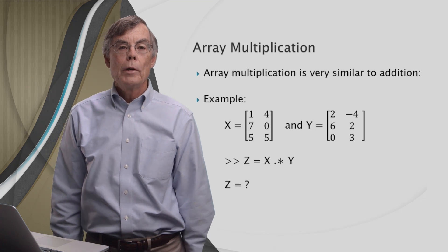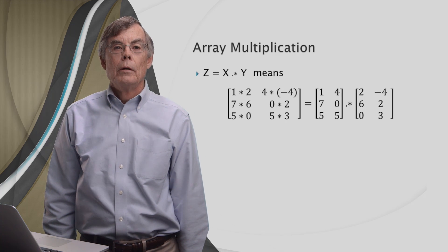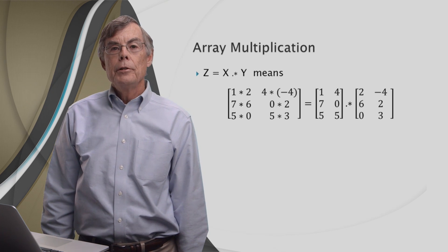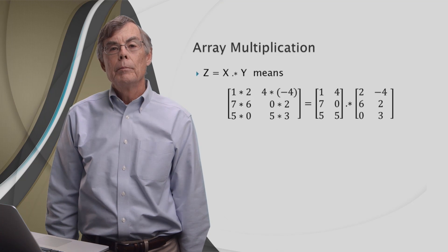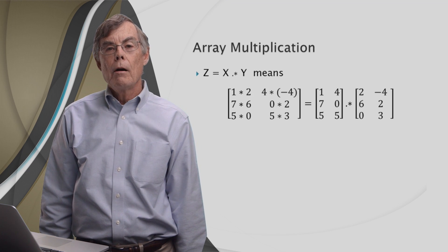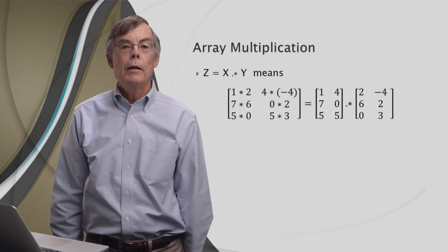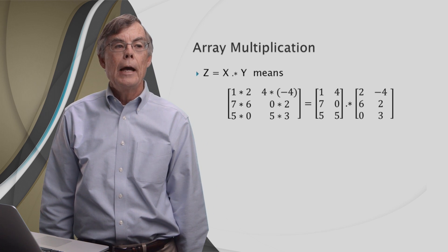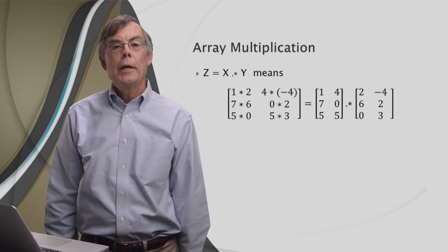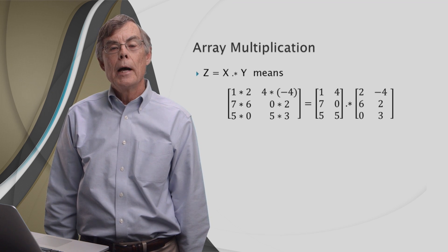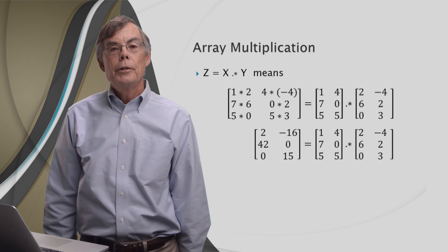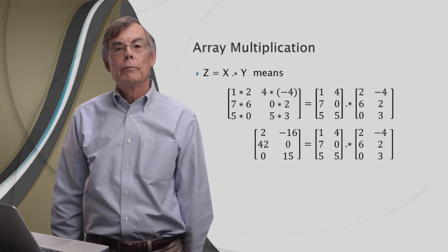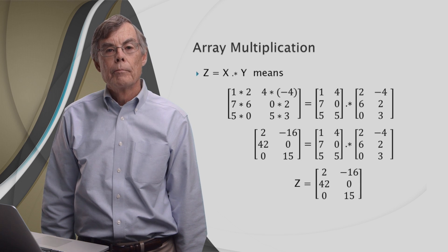So what does z look like? Well, on the right side, you see the same numbers you saw for array addition. But this time, the operator is the dot star operator. And on the left, the only difference is, instead of plus everywhere, you see the asterisk, the times symbol. So we have 1 times 2, 4 times minus 4, and so on. So you carry out all these multiplications, and you can see the result for z right here.